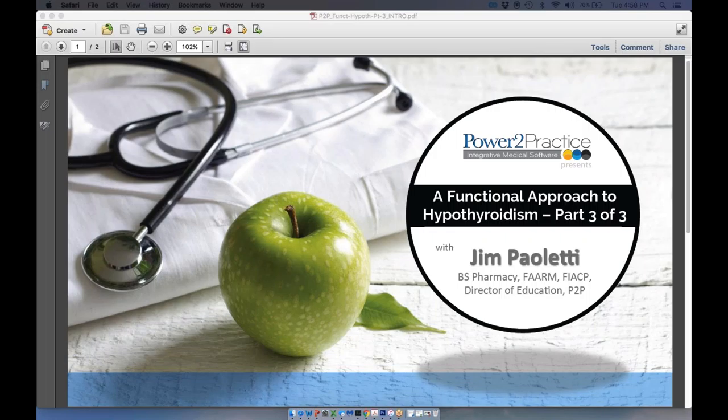Jim will do his best to answer each question during the Q&A portion, but do keep an eye out for that follow-up blog, which will arrive through the newsletter and can also be found on the website power2practice.com. We will post a recording of today's webinar along with all questions and answers. A PDF version of today's slides is available for download via the handouts section of the control panel.